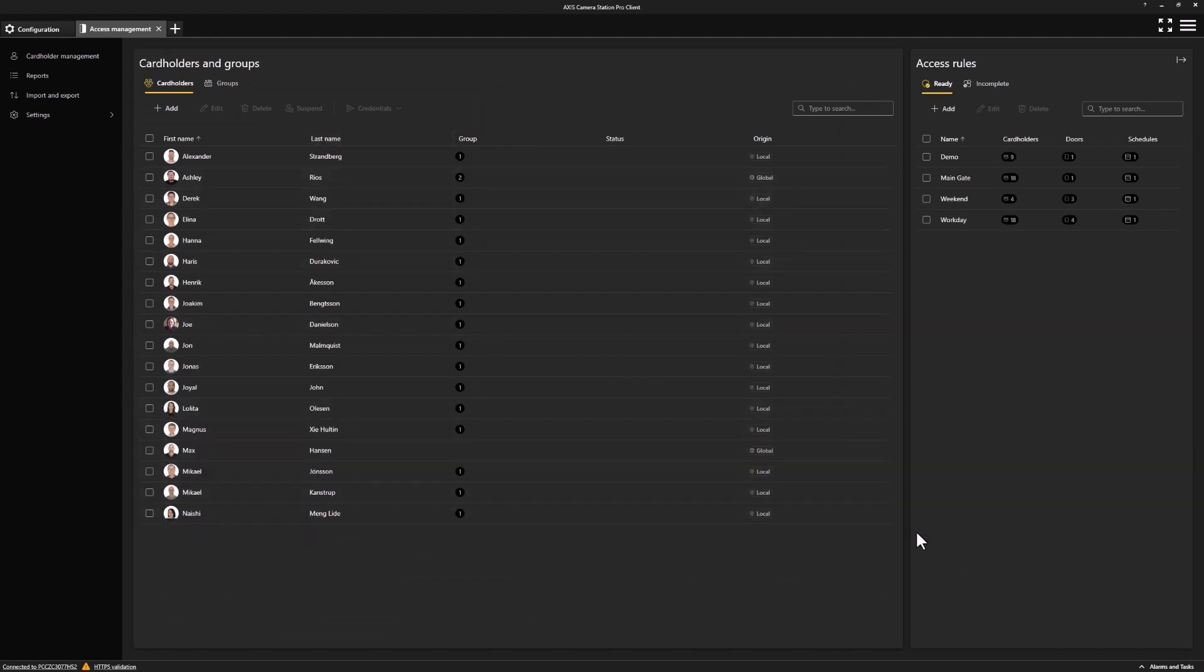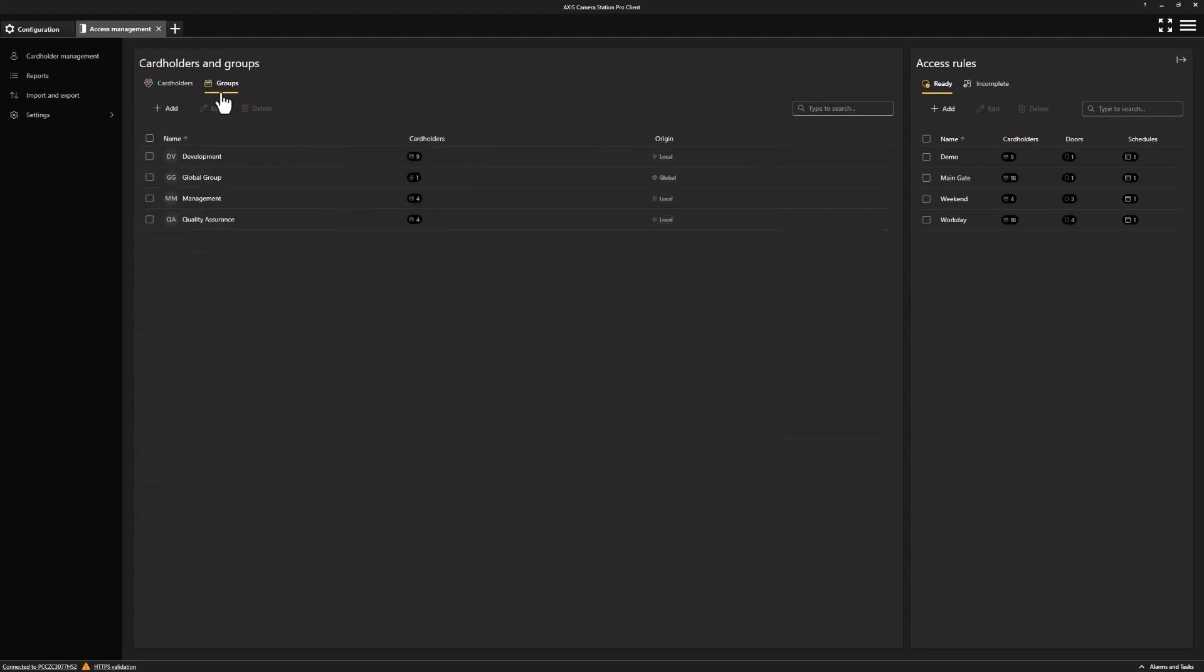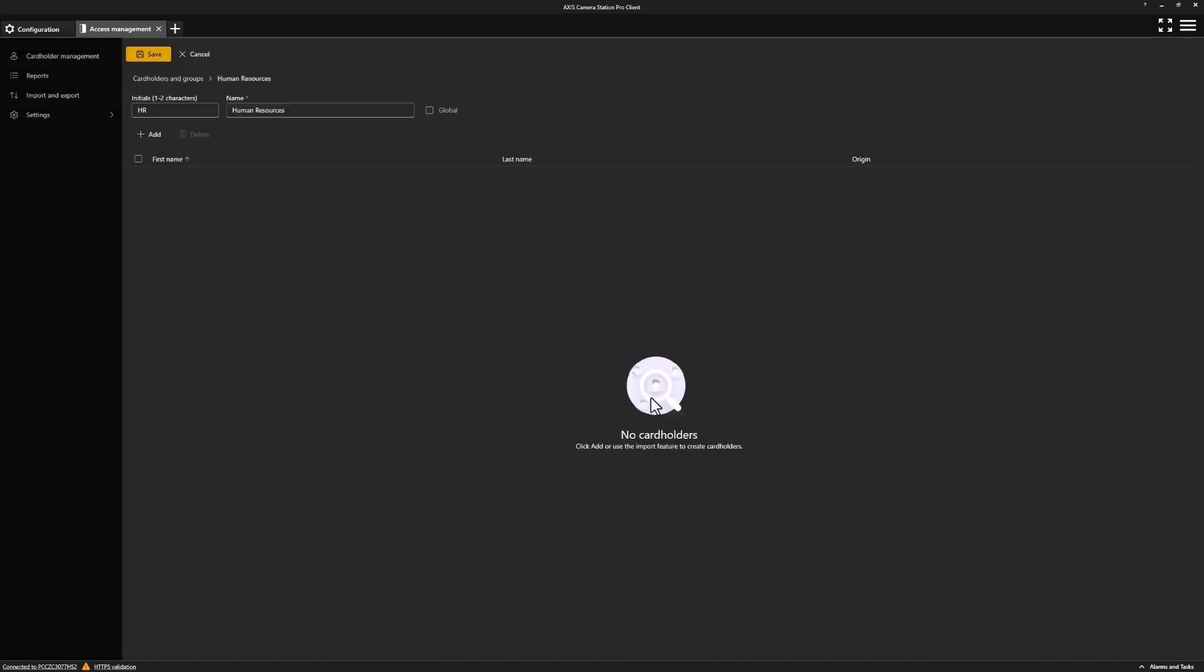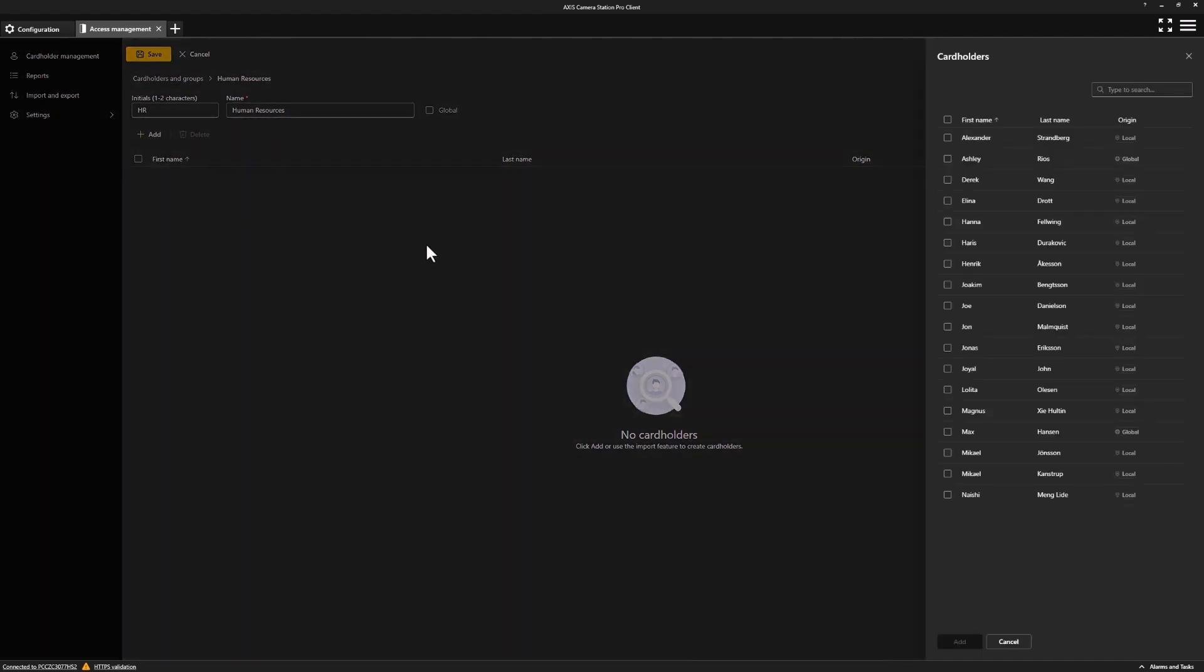Next, we can make our groups and we start this by selecting groups and then pressing add. We give this group a nice name and we can also provide it initials to make it easy to recognize. Once done, we can then click next. From here, we're able to add any of the cardholders that we wish to have in this group, simply by clicking add and selecting their names and pressing add.